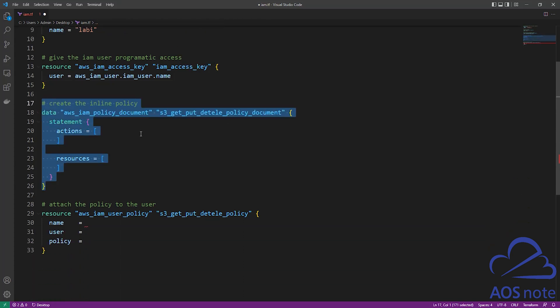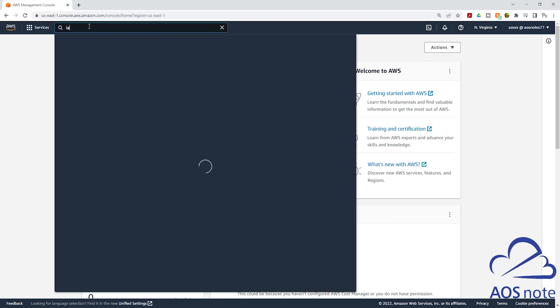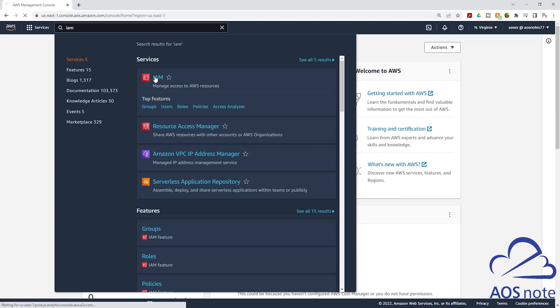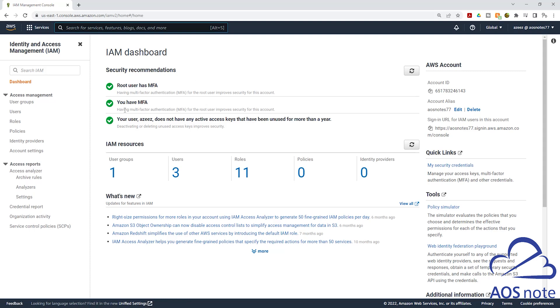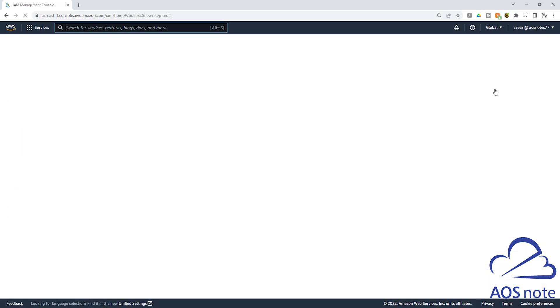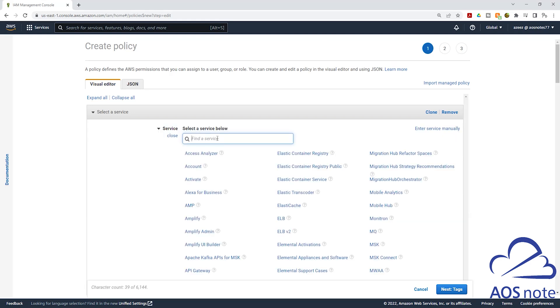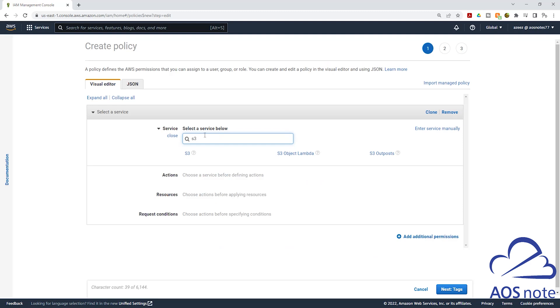The next syntax will create an inline policy. The requirement is that this IAM user should only be able to put, get, and delete objects in specific S3 buckets in our AWS account. To create an IAM policy, I recommend using the visual editor in the management console. Type IAM in the search box, select IAM under Services. On the IAM dashboard on the left, select Policies and click Create Policy. Under the visual editor, click the dropdown on Service and type S3, then select S3.